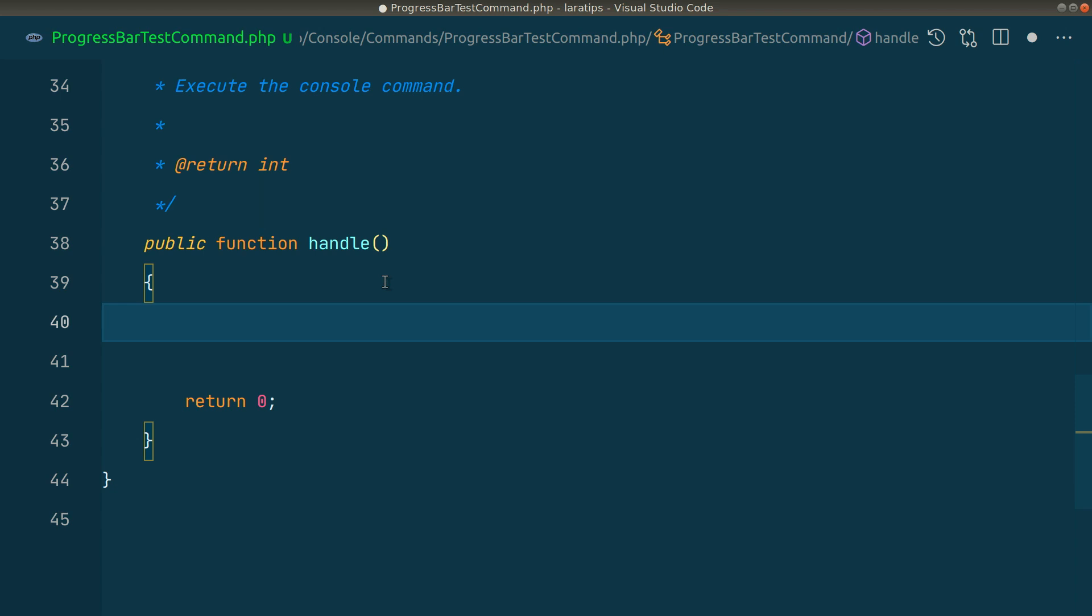Let's say we have some data in an array. Here I'll say $items = range(1, 3). This will give us 1, 2, and 3 inside an array.